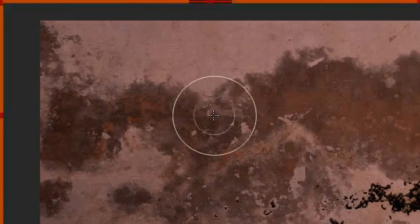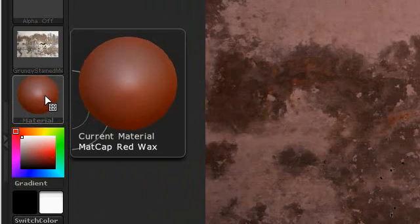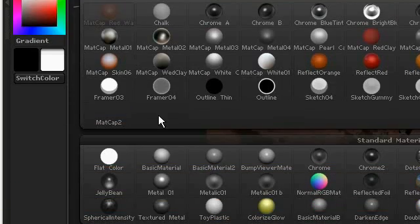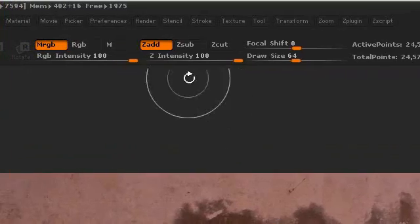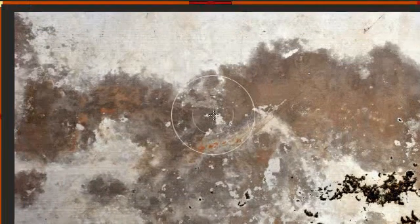There it is, except for one thing — the material is set to that default thing. So I'm going to set this to Flat Color and do the operation again. So basically, what this video is about is making seamless textures in ZBrush quite easily, actually.